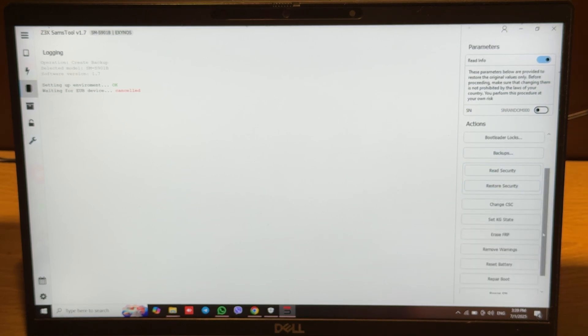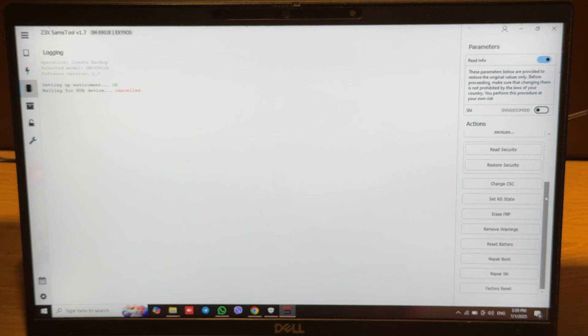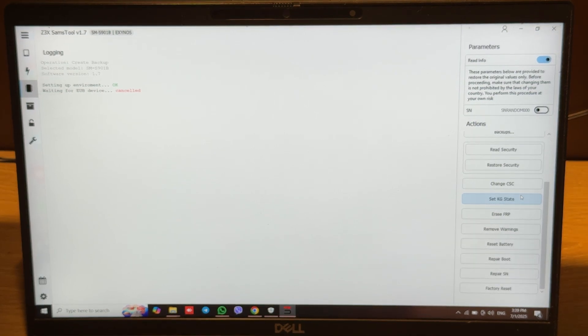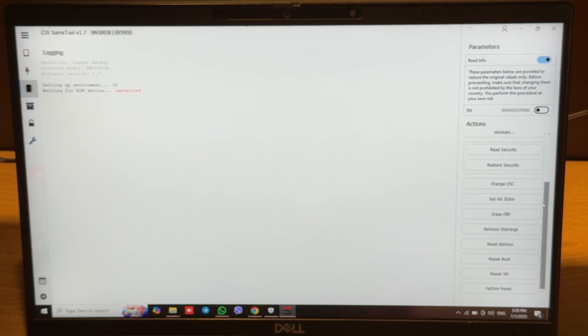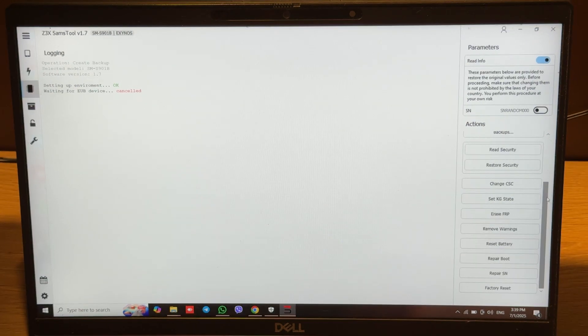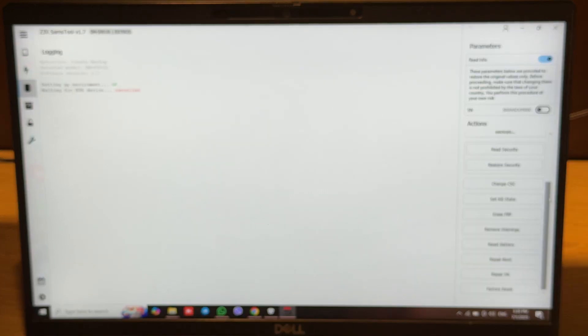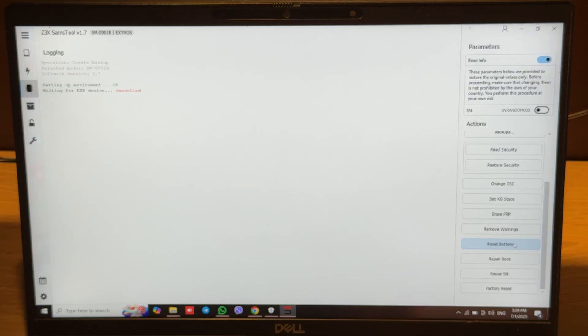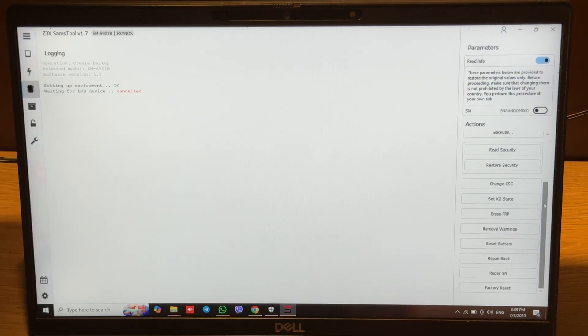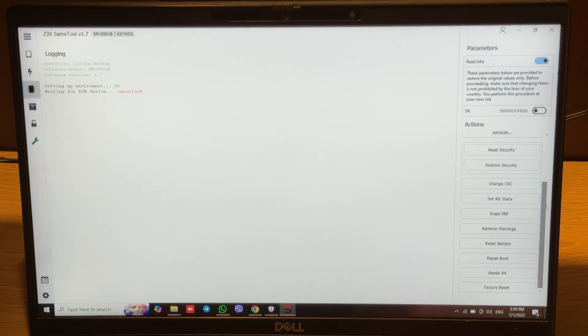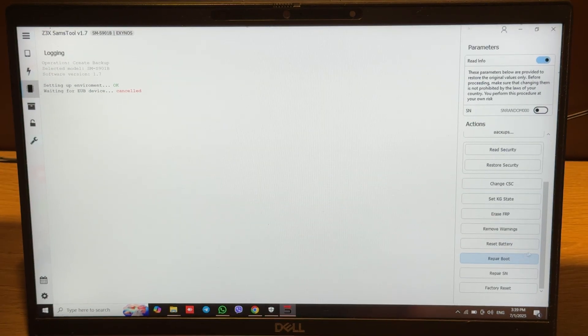This is for quick read and write IFS. Change CC tab via U port, set KG state for example prenormal, completed, or some other. FRP option removes warnings. This operation will remove bootloader unlock warning after bootloader unlocking. Reset battery counter will be useful when you change your battery. Repair boot.